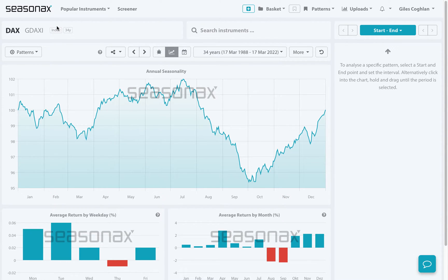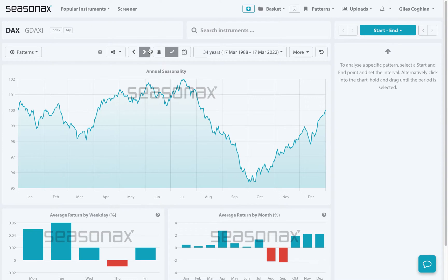If a picture paints a thousand words, then a Seasonax seasonality chart gives us thousands of data points to explore. Let me show you something — this is a very simple and intuitive feature on the Seasonax product that makes it very easy to visually drill down into interesting seasonal data.